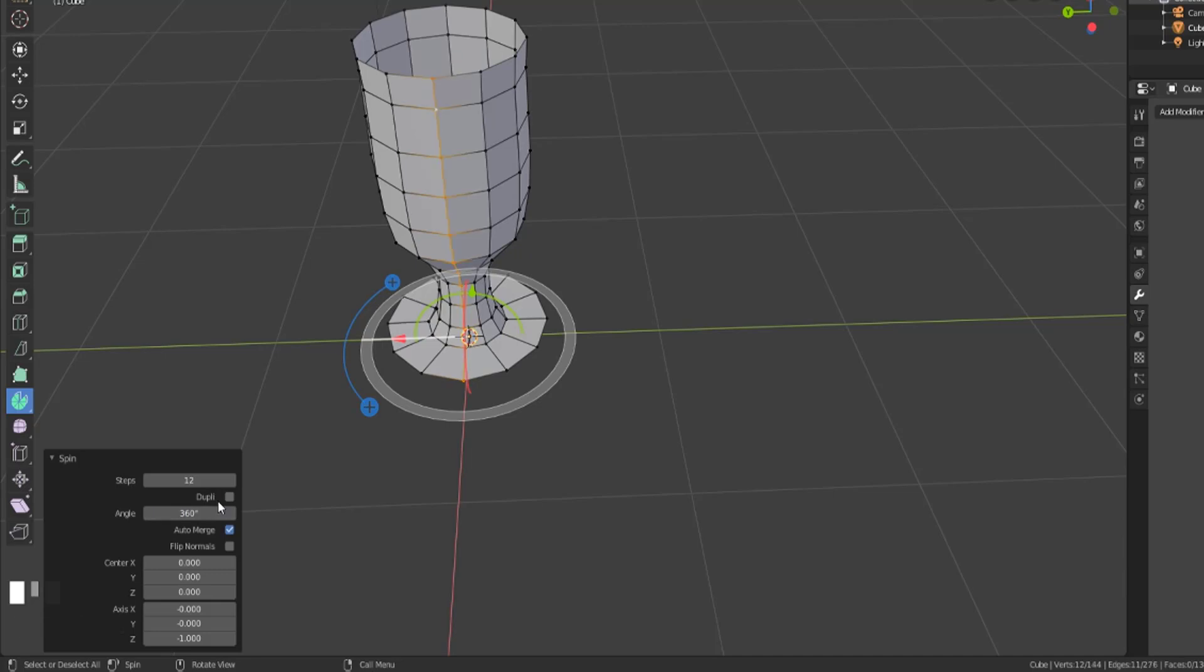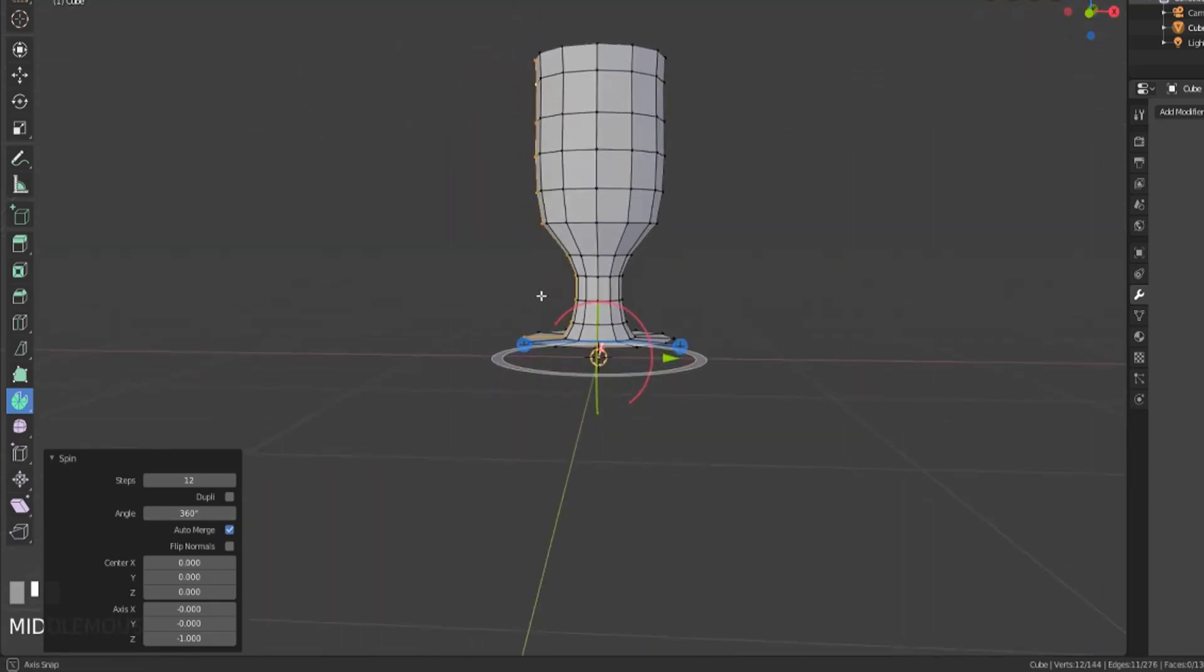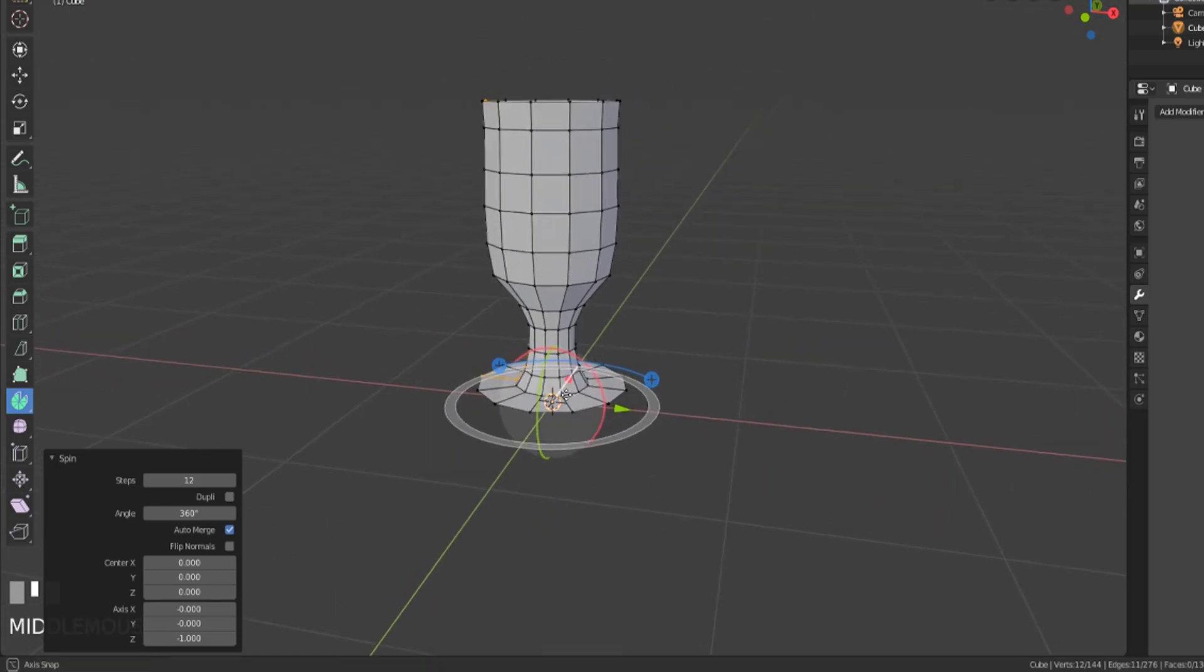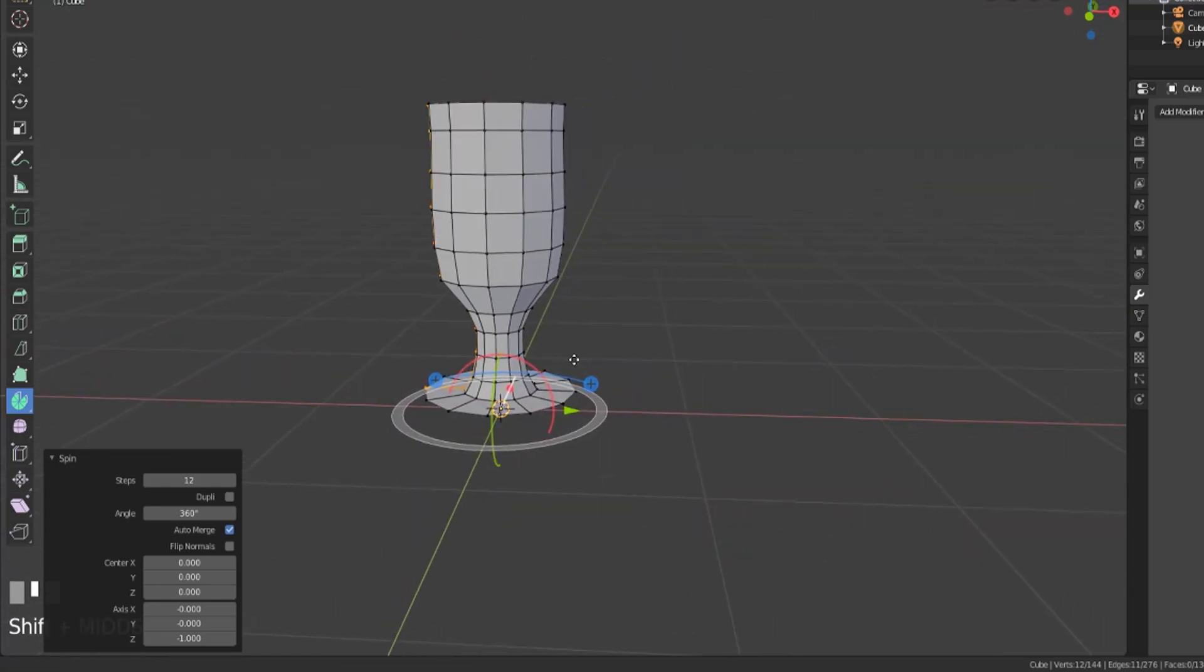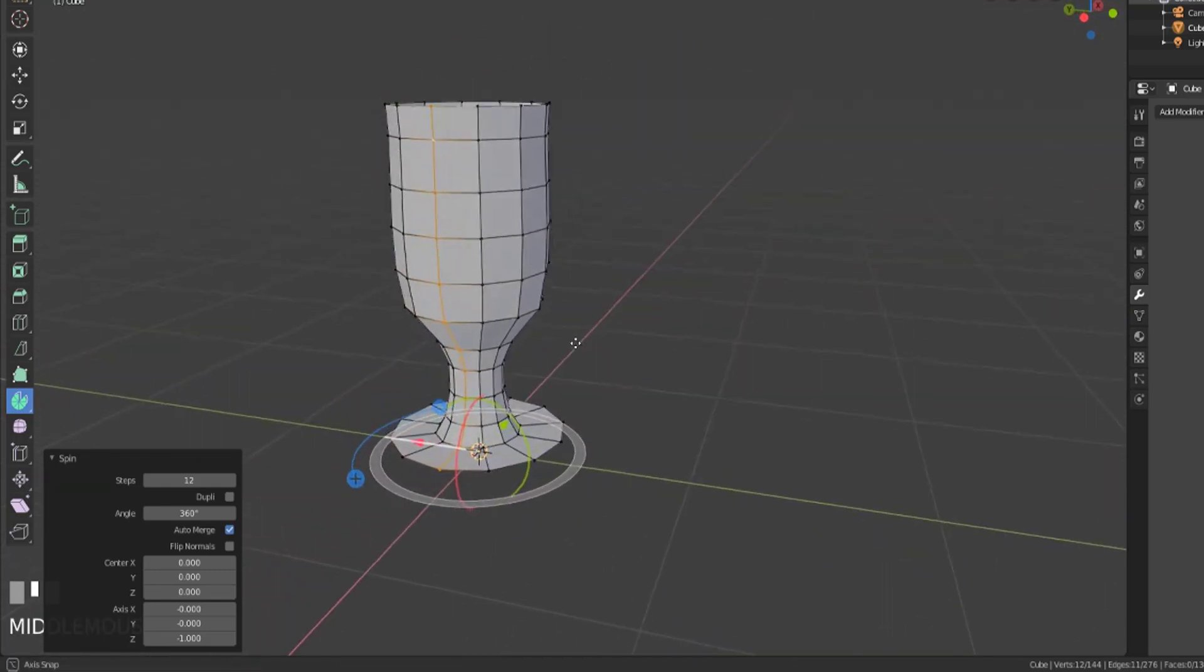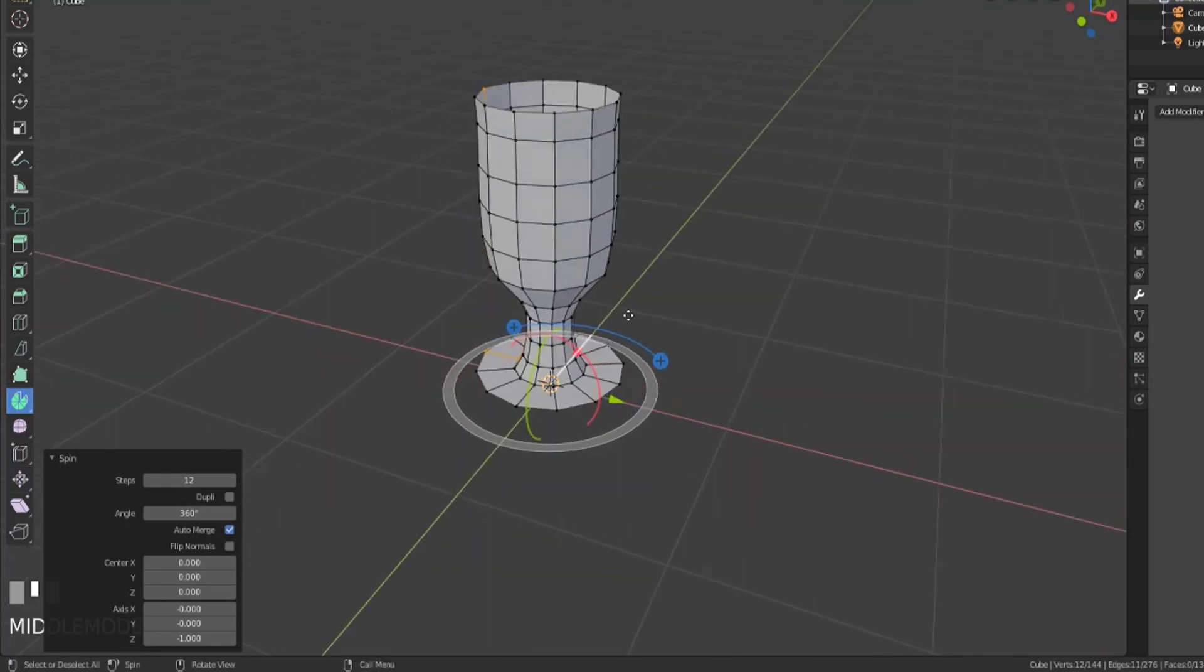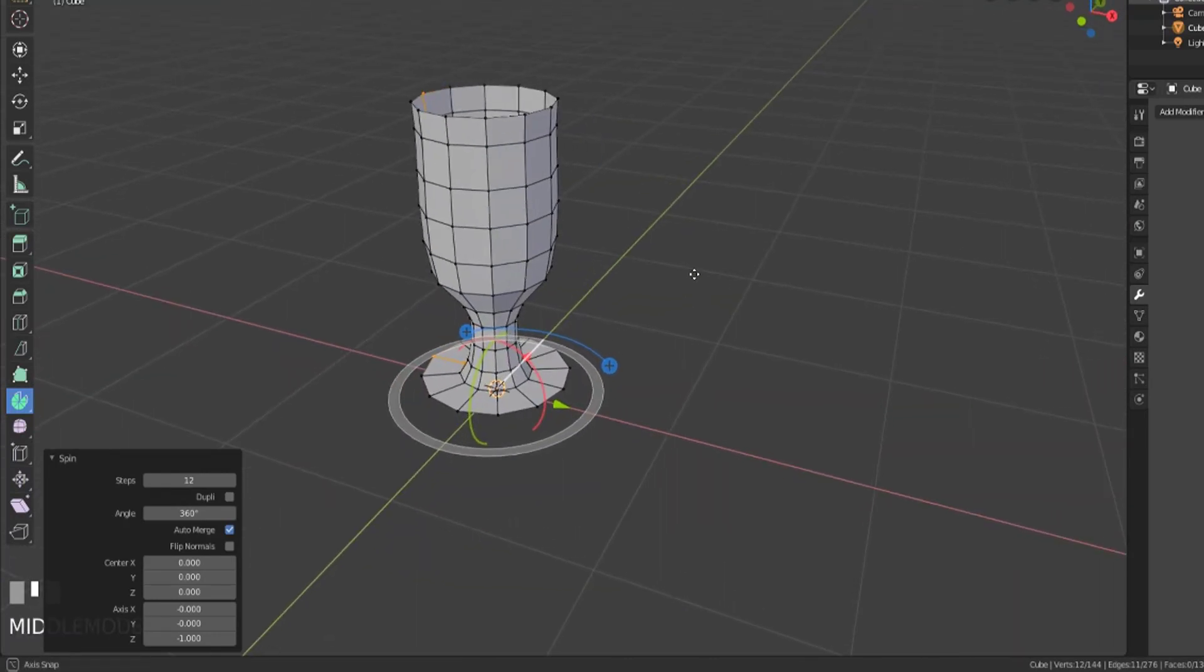Now it won't just spin vertices, it will actually, well it'll only spin vertices, but it won't just spin like lines of vertices.